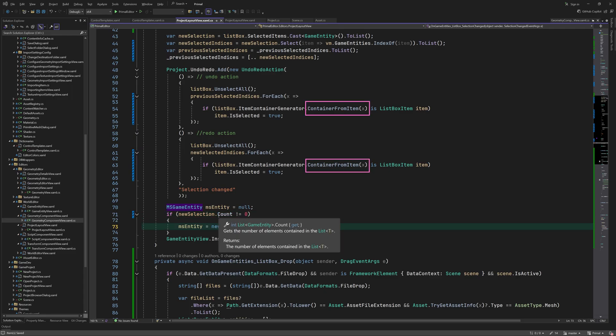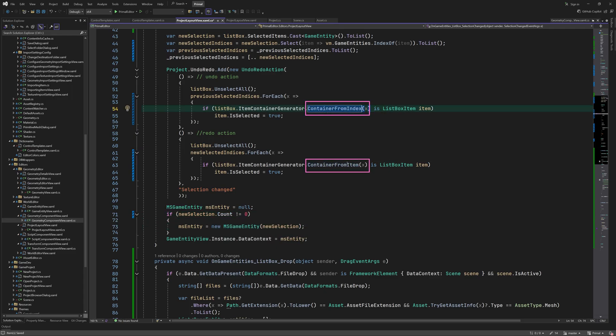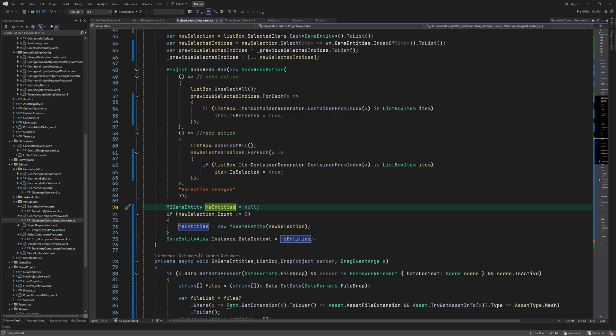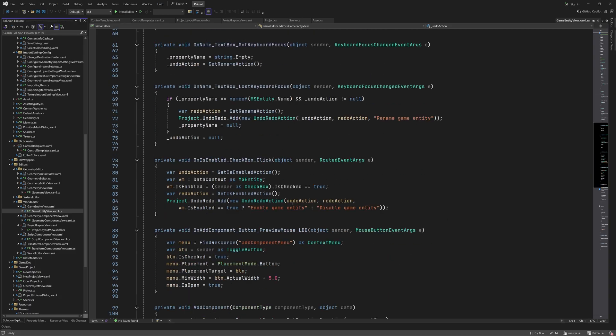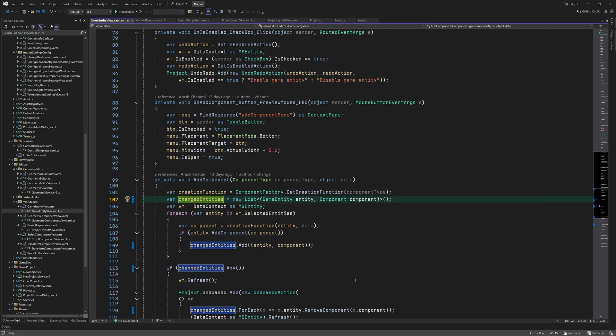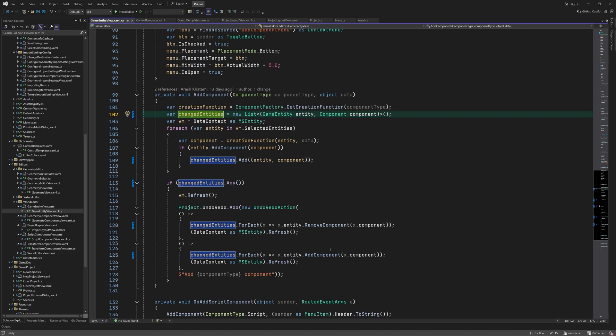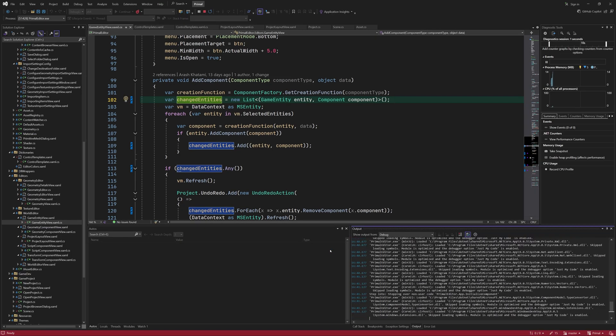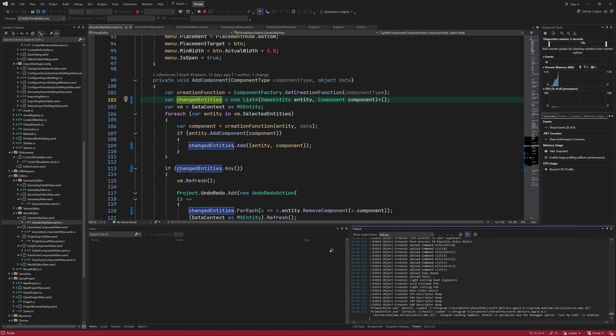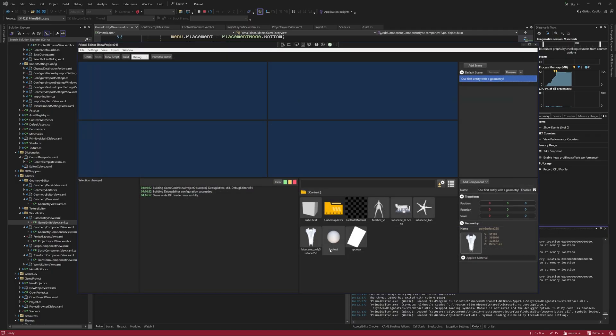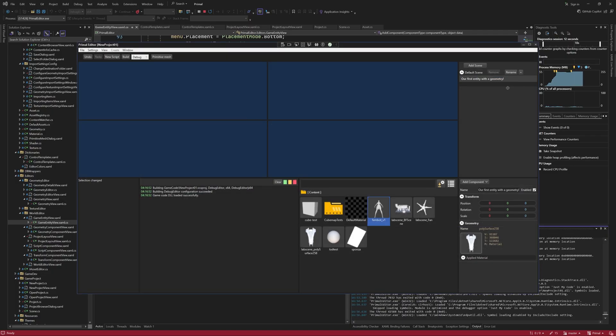Of course, we should call container from index here. Let me do another attempt of fixing this typo, which failed miserably the first time around. And that's it basically for this episode.